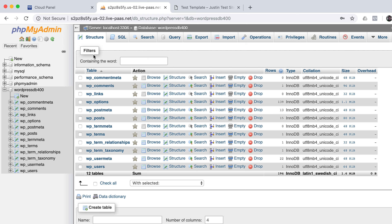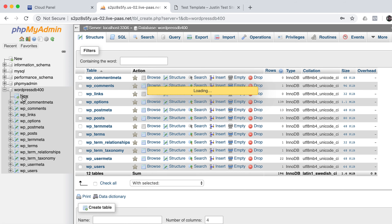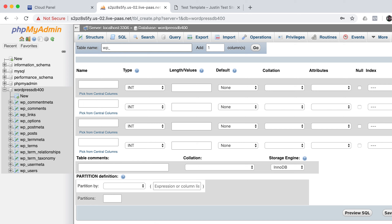Don't be afraid — we're looking at the PHPMyAdmin area, which is where all your database tables are and which essentially control your website. We're going to leave the existing WordPress tables alone and make our own table. Go to New, and the table name should always start with WP. You can add an identifier, like WP_cartoonsmart_polls.